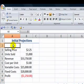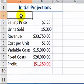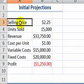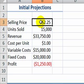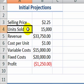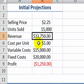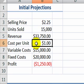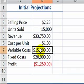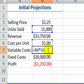Here, we have initial projections for a new business. The business owner has done research and has established a selling price of $2.25, and has projected that he can sell 15,000 units. Knowing these two numbers, we can create a formula for revenue, which multiplies selling price by units sold. We also have a number for the cost per unit sold, and knowing this, we can create a formula for our variable cost, which multiplies the units to be sold by the cost per each unit sold.